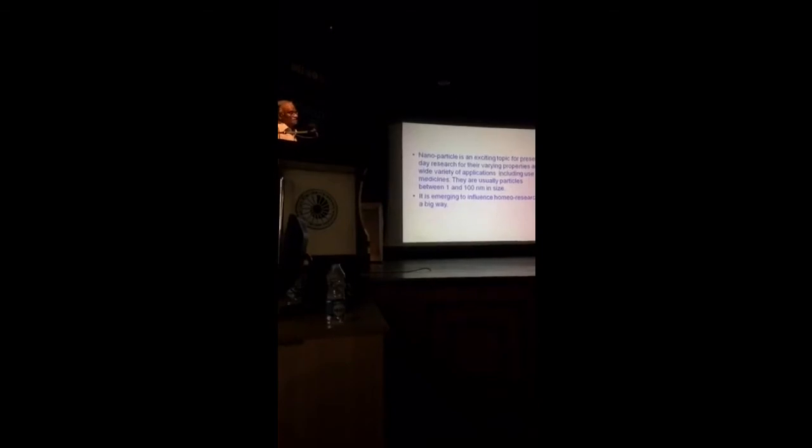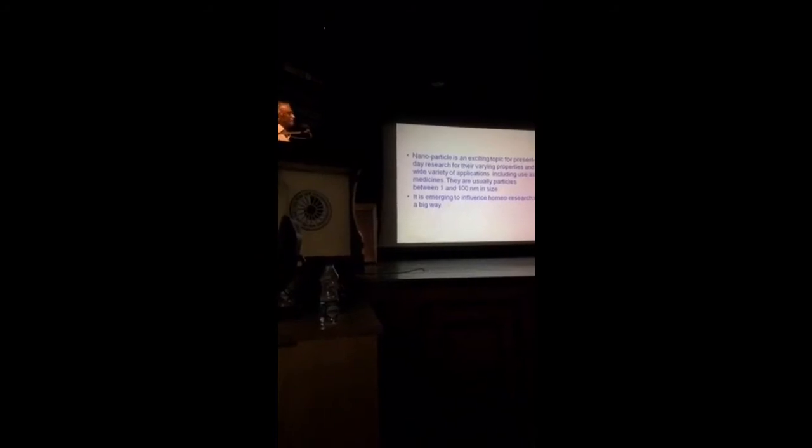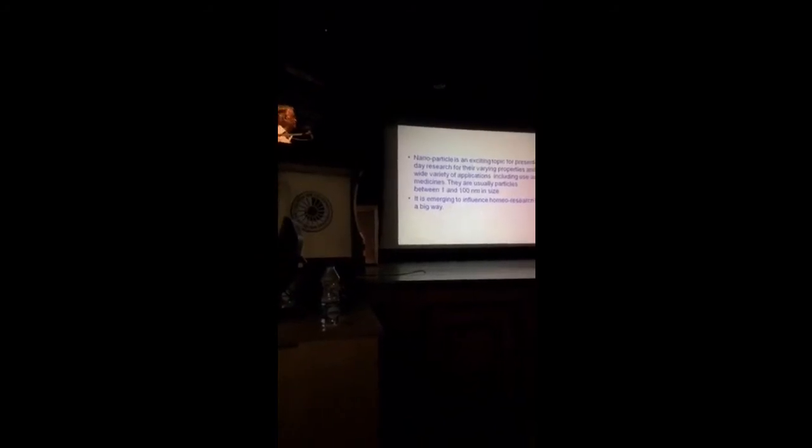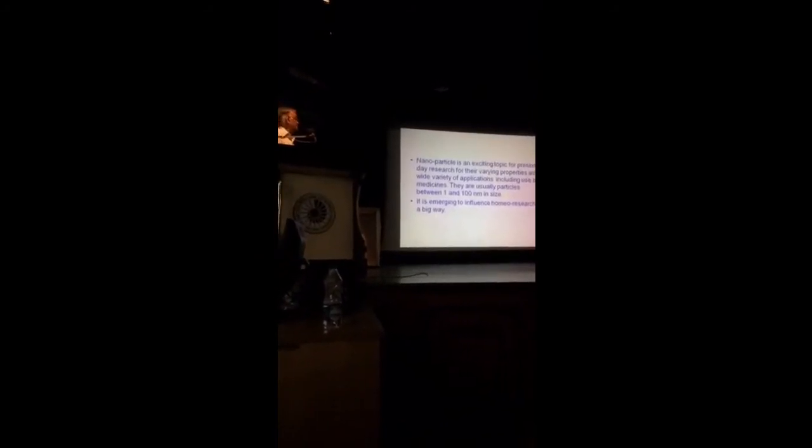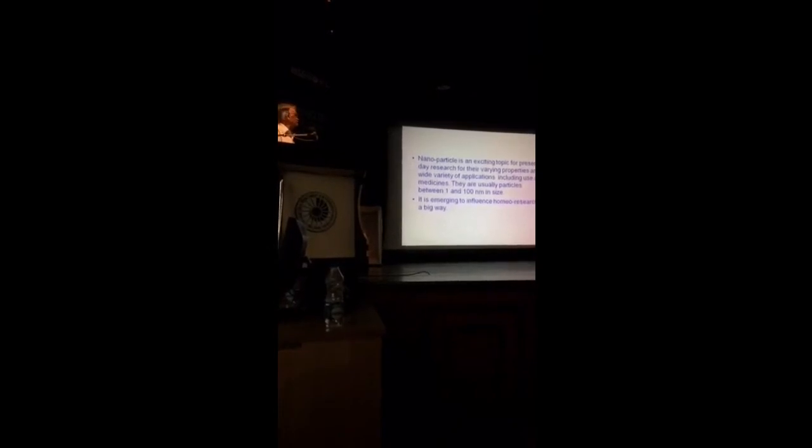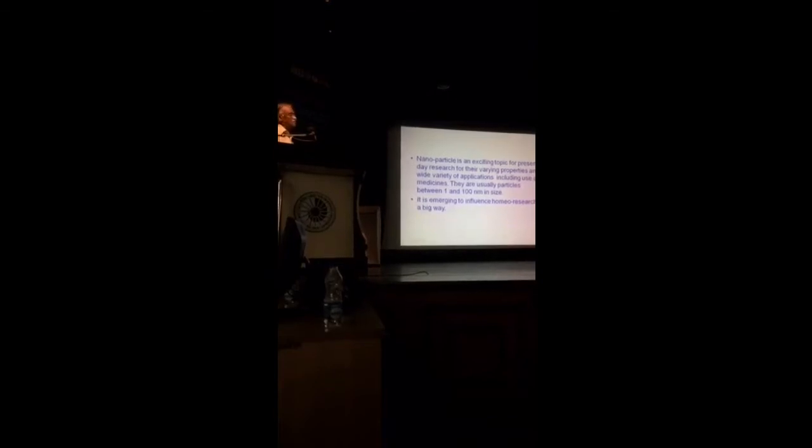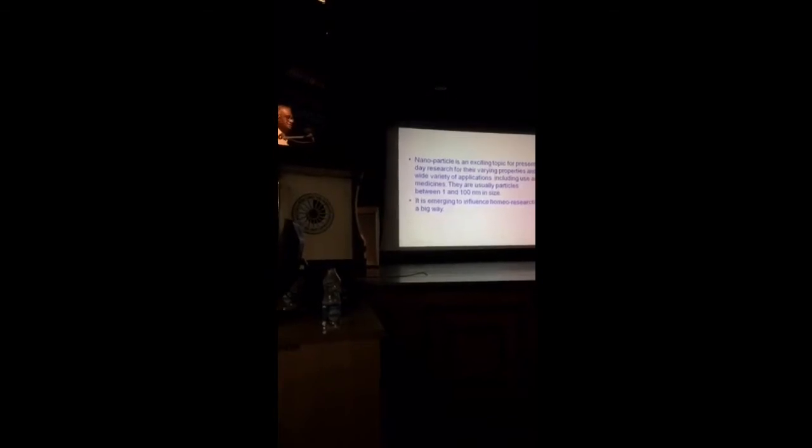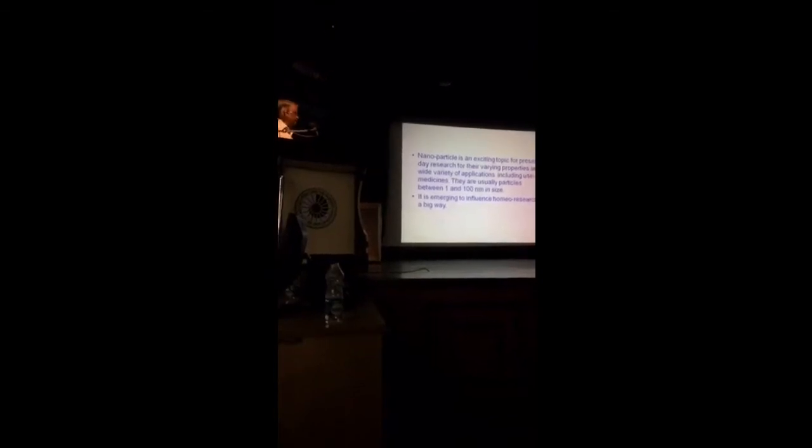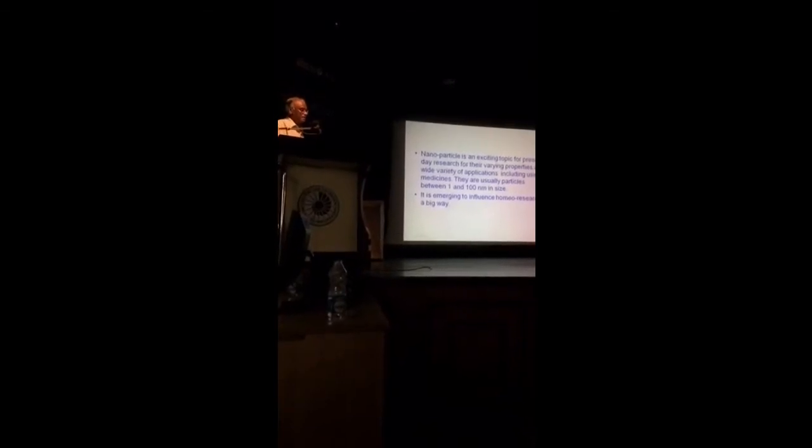Nanoparticles, as we are seeing and listening from this morning, is a very exciting topic for present-day research for their varying properties and wide variety of applications, including use as medicines. They are usually particles between 1 and 100 nanometers in size, but not restricted to that, sometimes the size may be even higher.